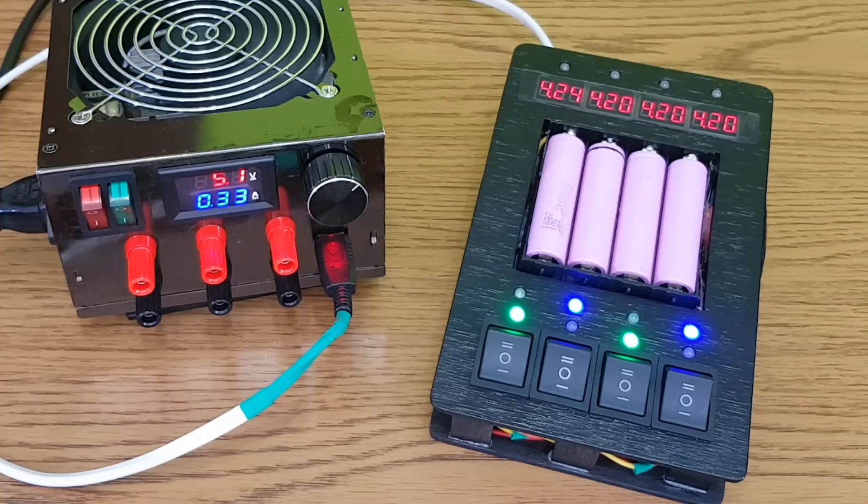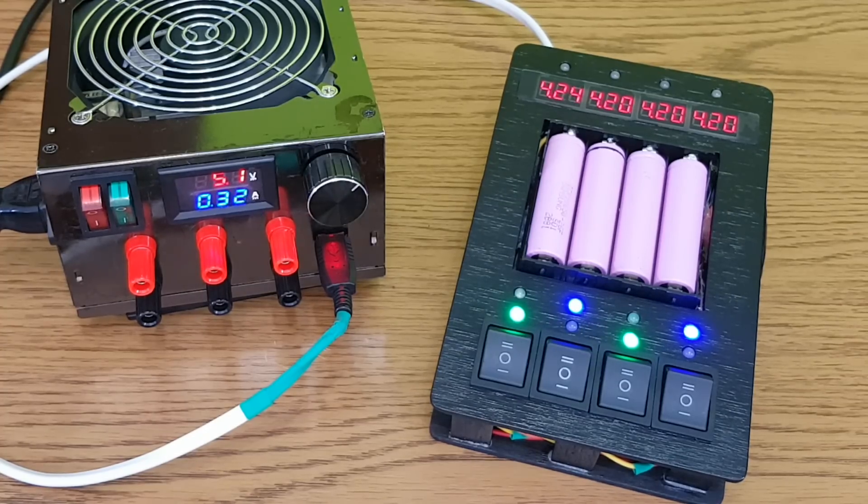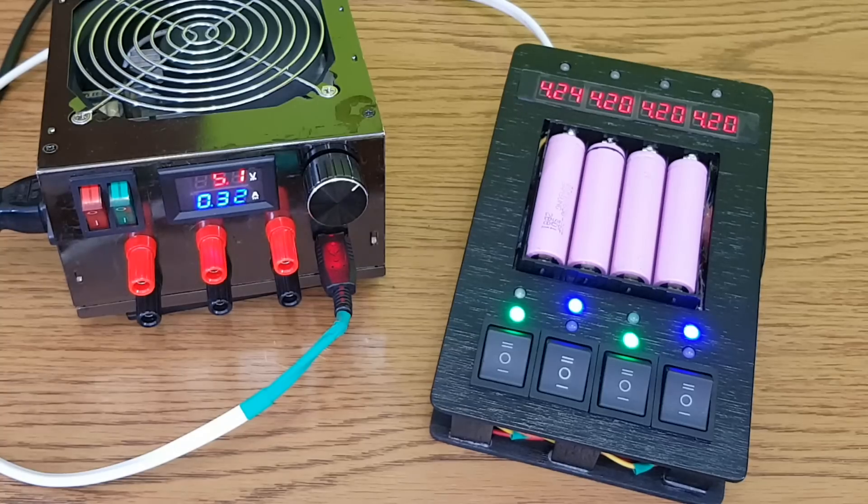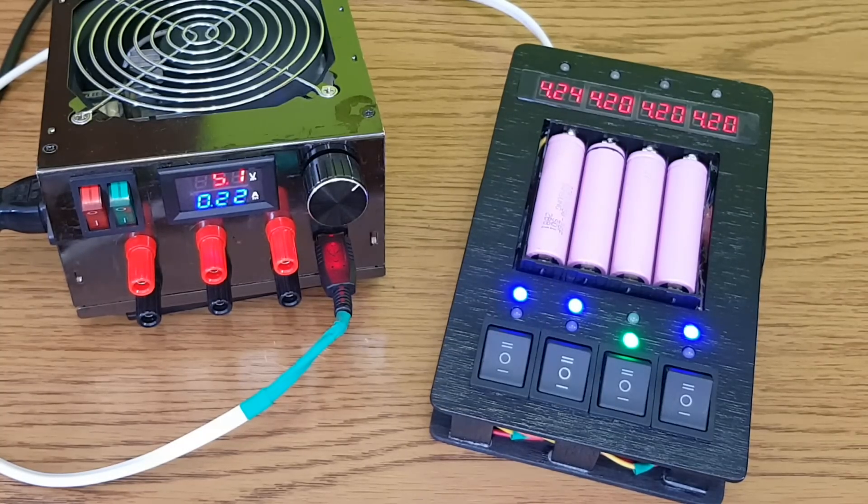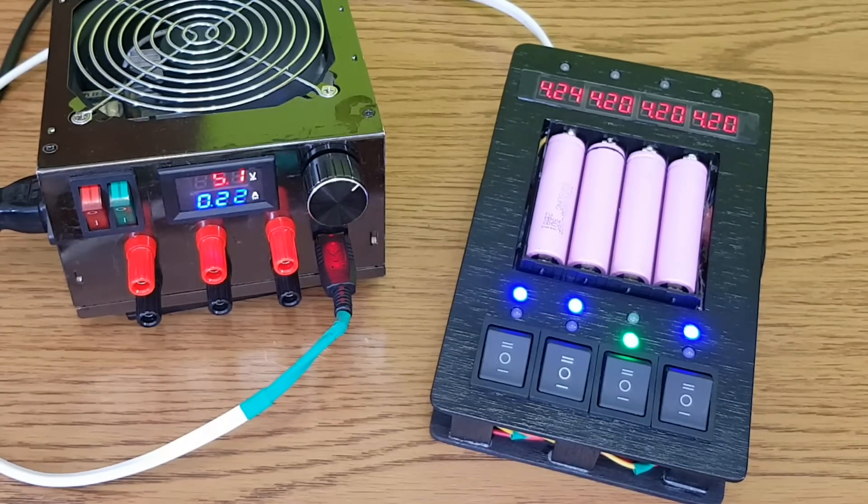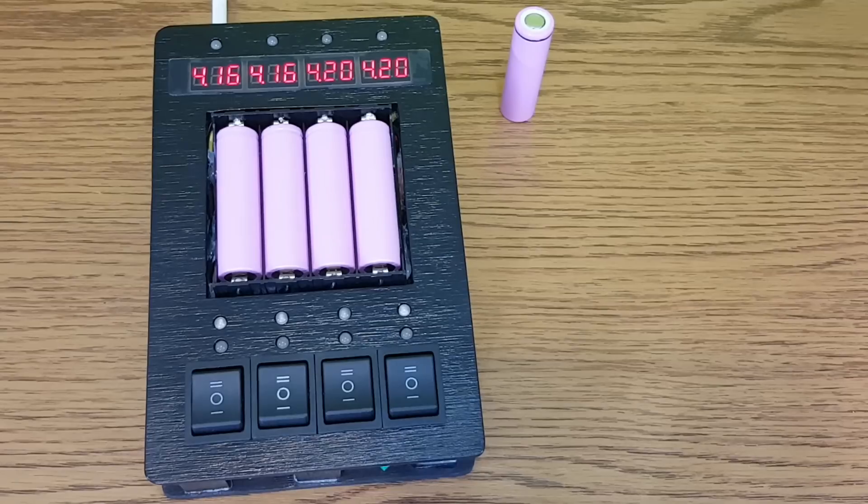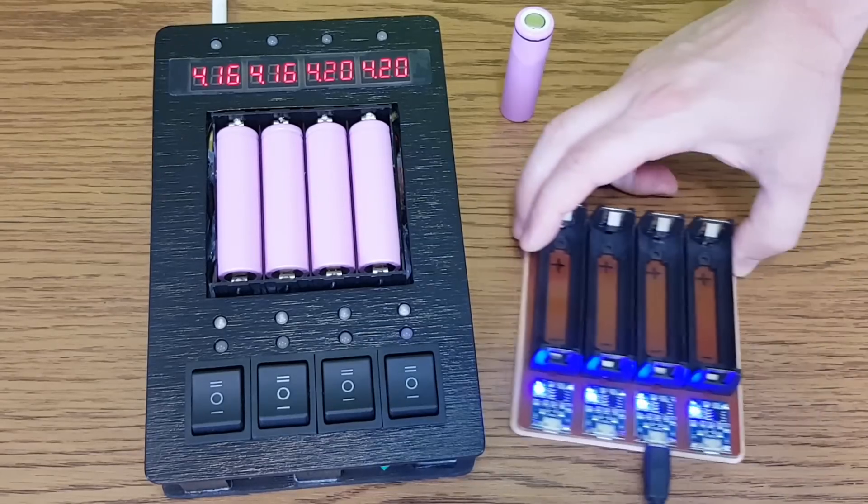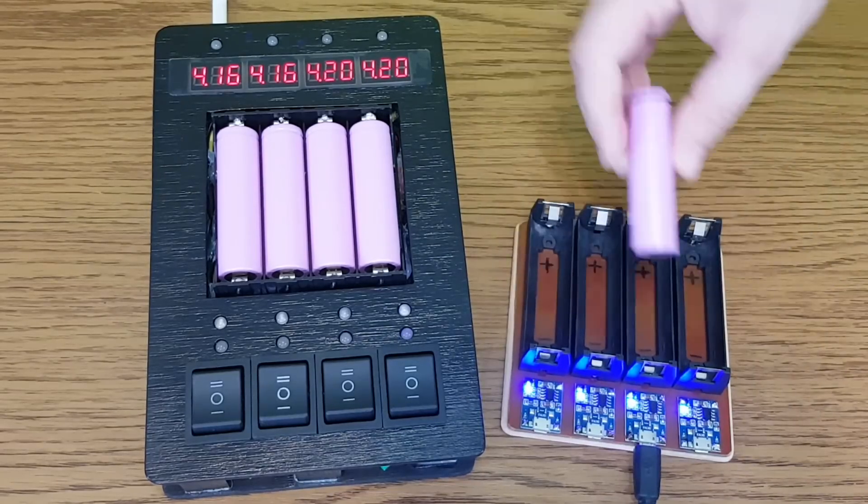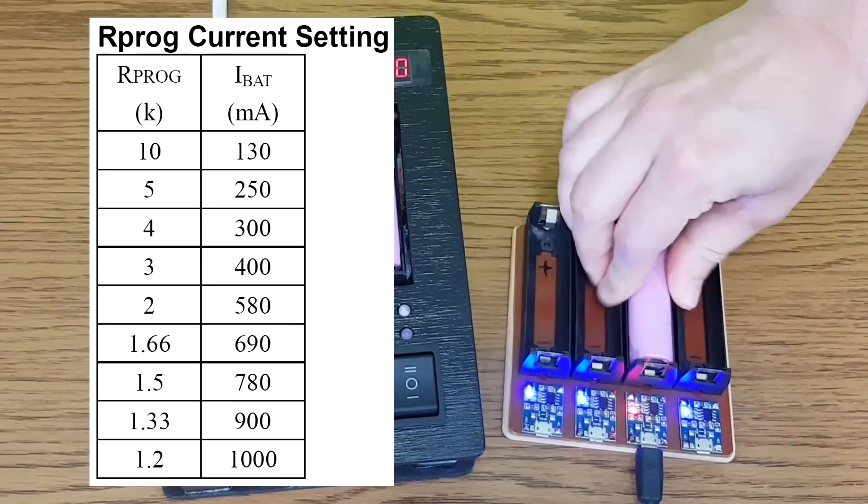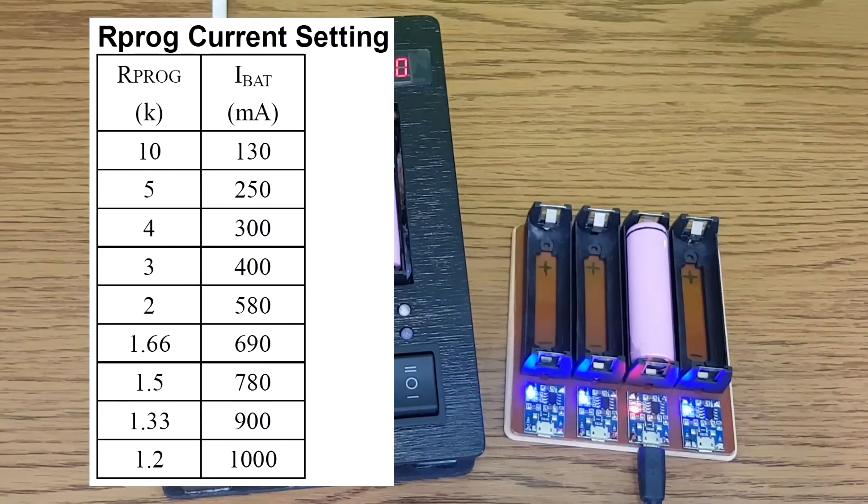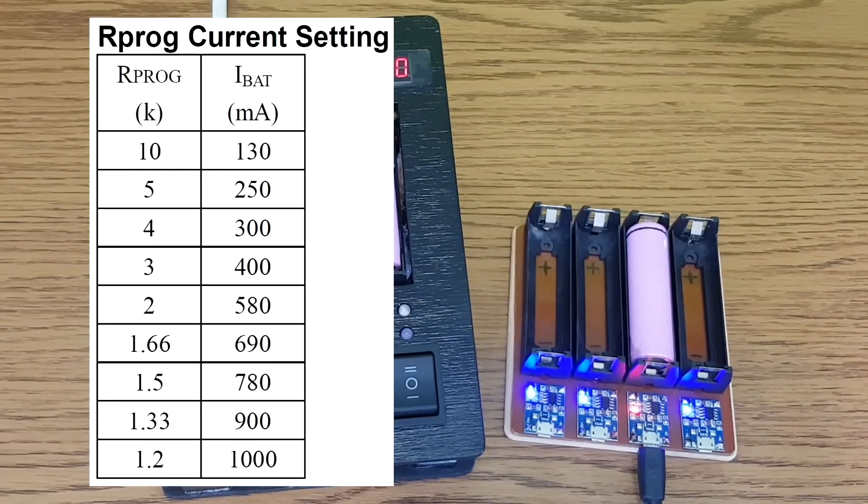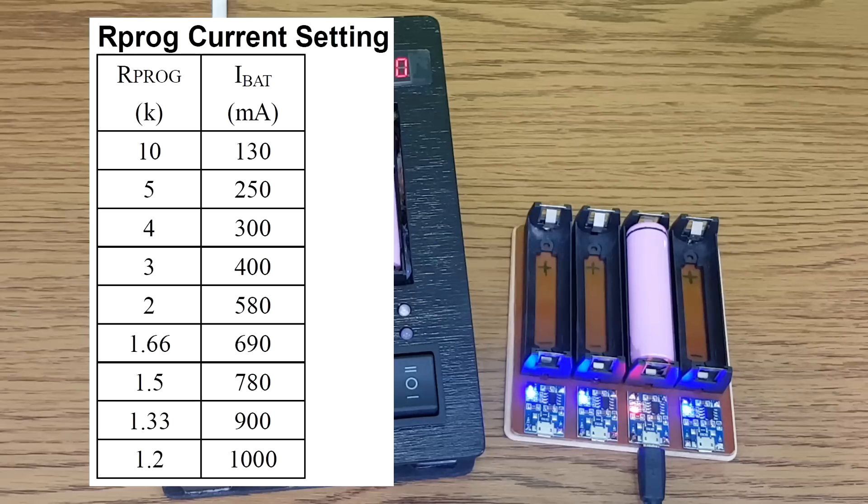After another hour, most of the batteries are fully charged, and you can see the current consumption dropping towards 0 amps. But if you check the TP4056 charging module data sheet, you will notice that it has a programmable resistor to modify the maximum charging current.